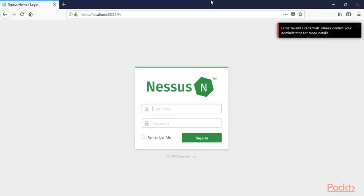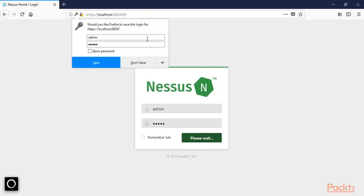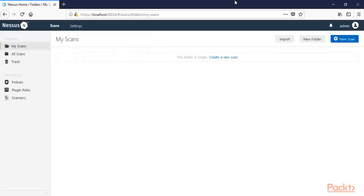It opens inside your browser. It will ask for your username and password. The username and password are both 'admin', so type those and click Sign In. Here is the Nessus graphical user interface. Now I'm going to show you how to scan your network or a particular machine using Nessus.